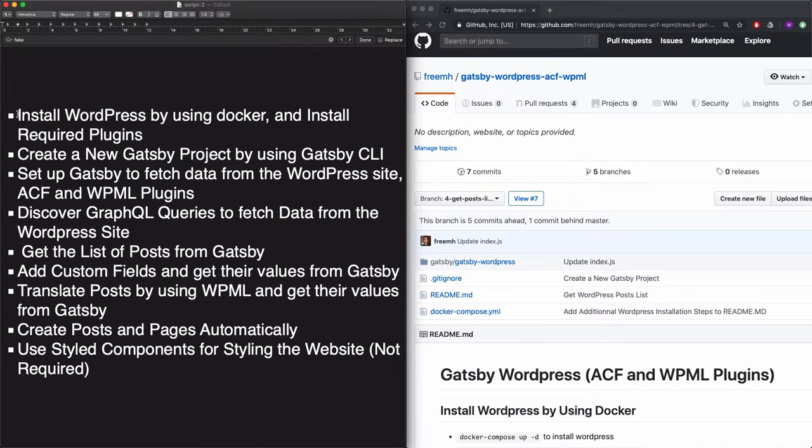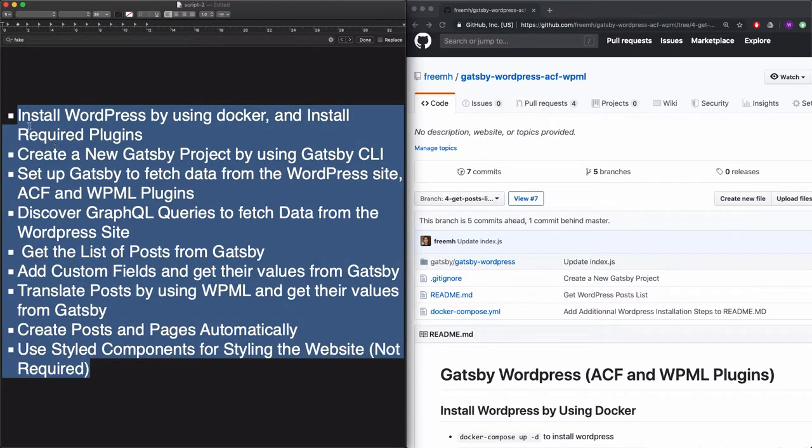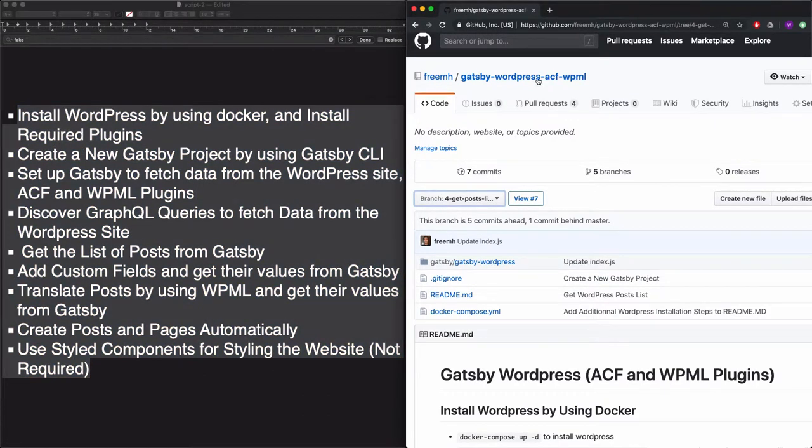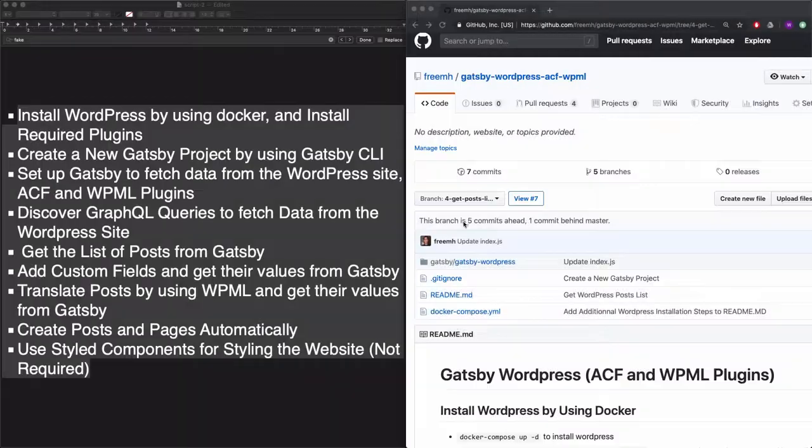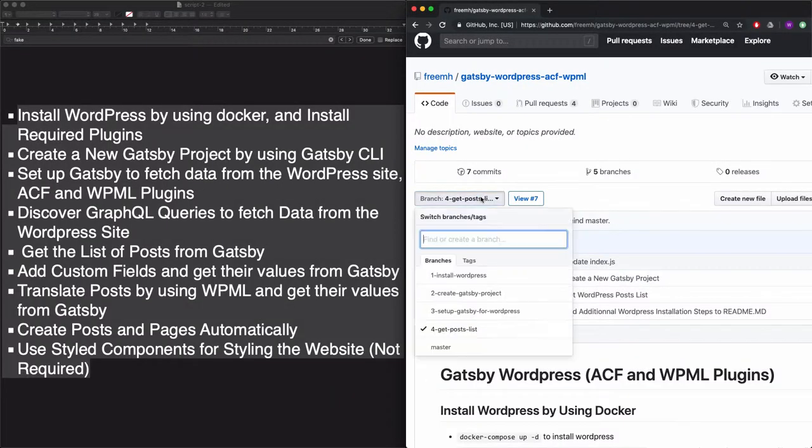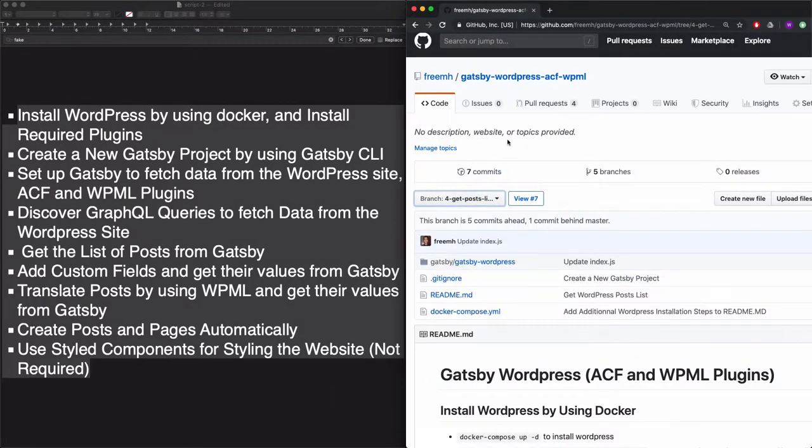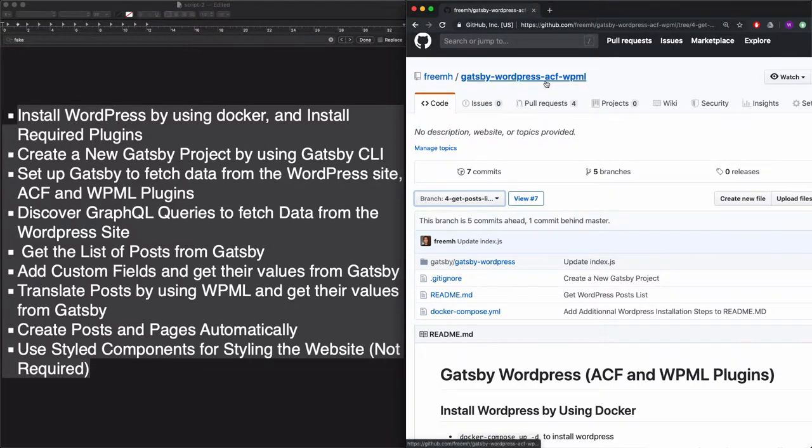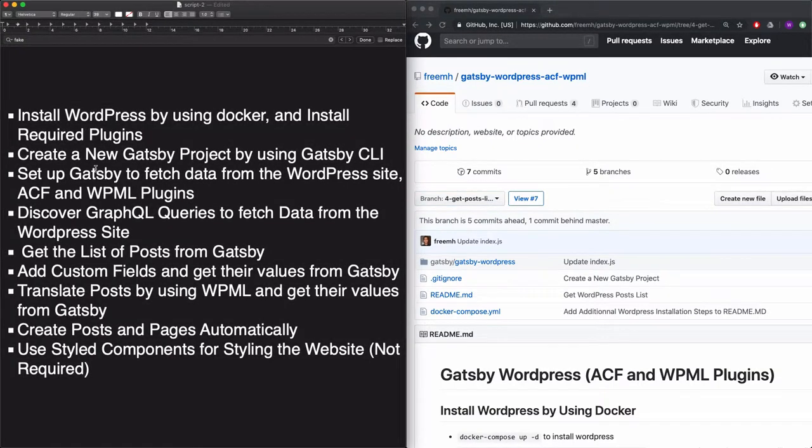This is the list of steps that we will walk through in order to create our project. And this is a GitHub repo that includes all of the steps where I created a branch for each step. You can find the link of the repo in the description. Okay, let's just go through the steps.